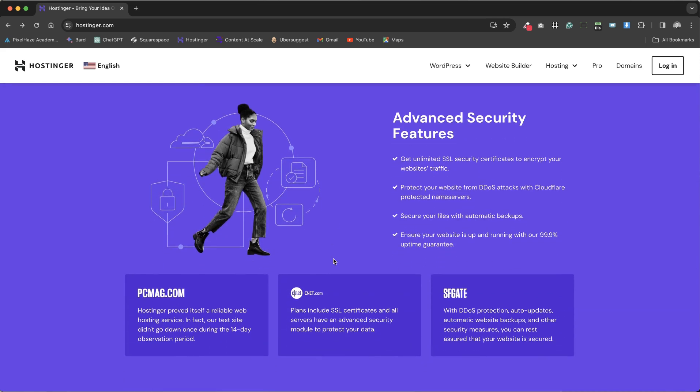Security is a top priority, with advanced features such as unlimited SSL certificates for every website, DDoS attack prevention, and a protected theme service ensuring your online presence is safe from various threats.